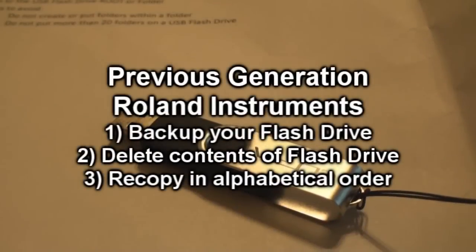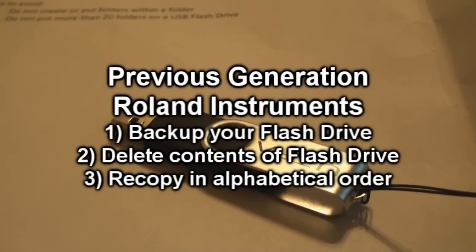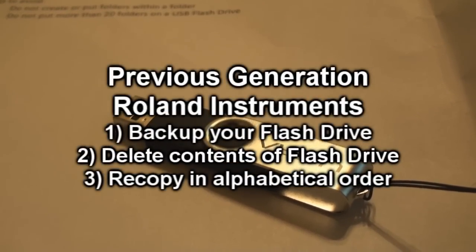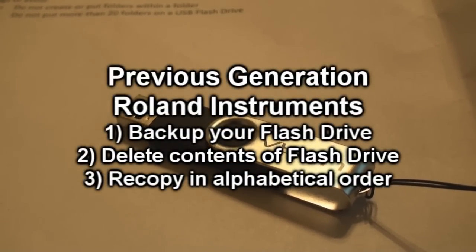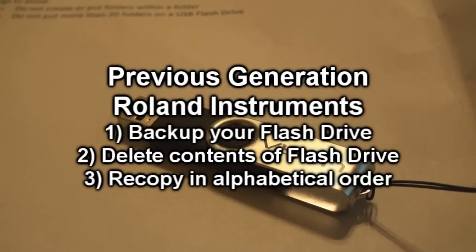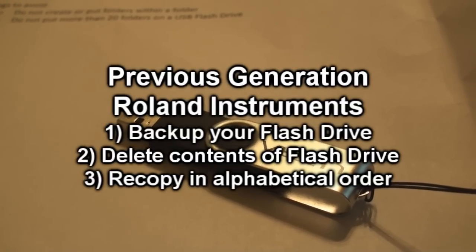Please note that if you have a previous generation Roland instrument, while the computer screen will show songs in alphabetical order, the Roland will actually show folders and songs in the order they were copied to the USB flash drive.